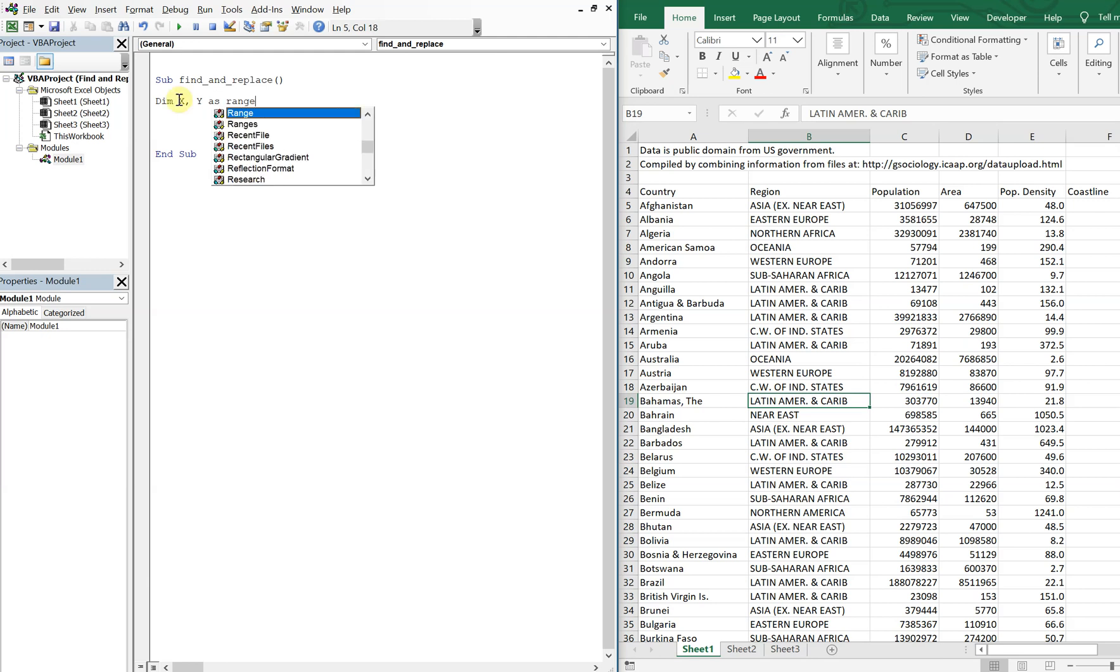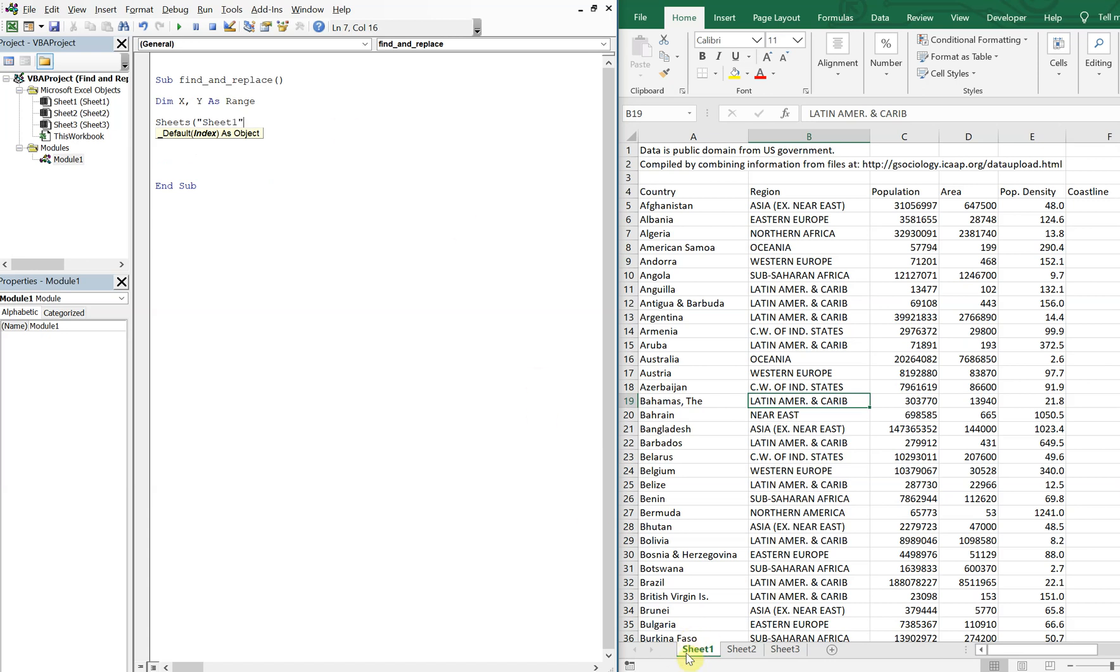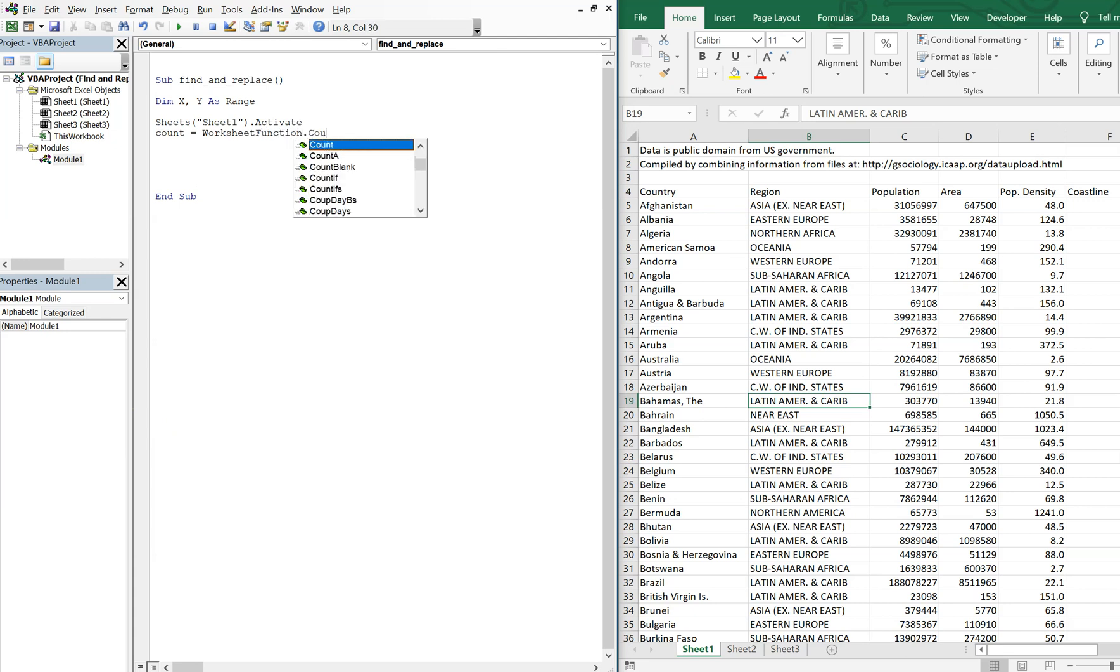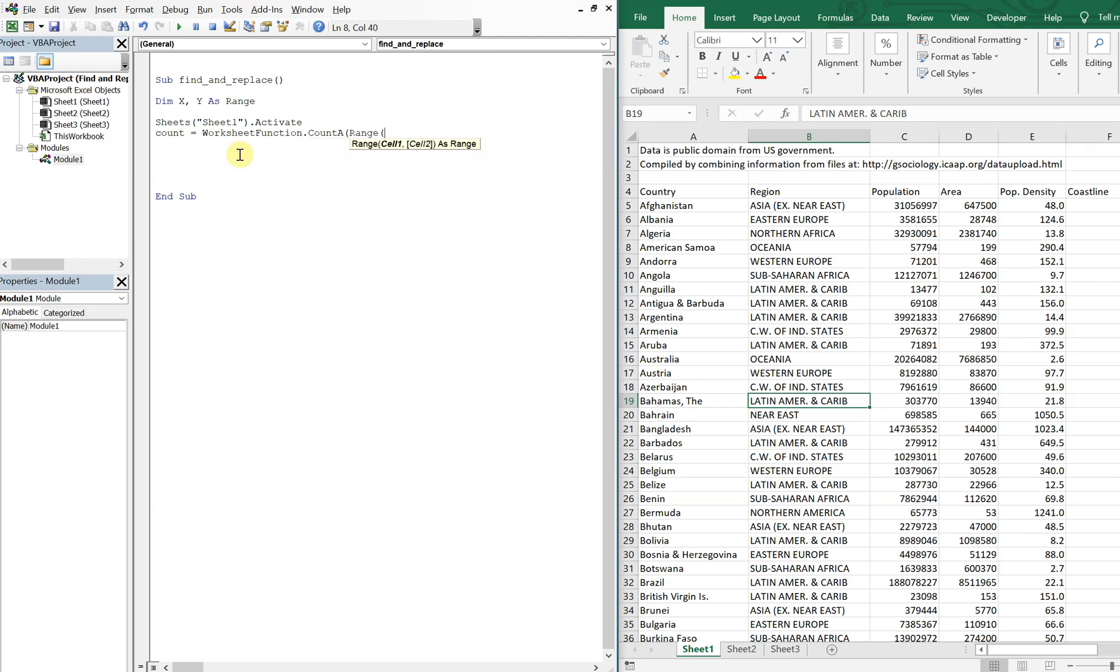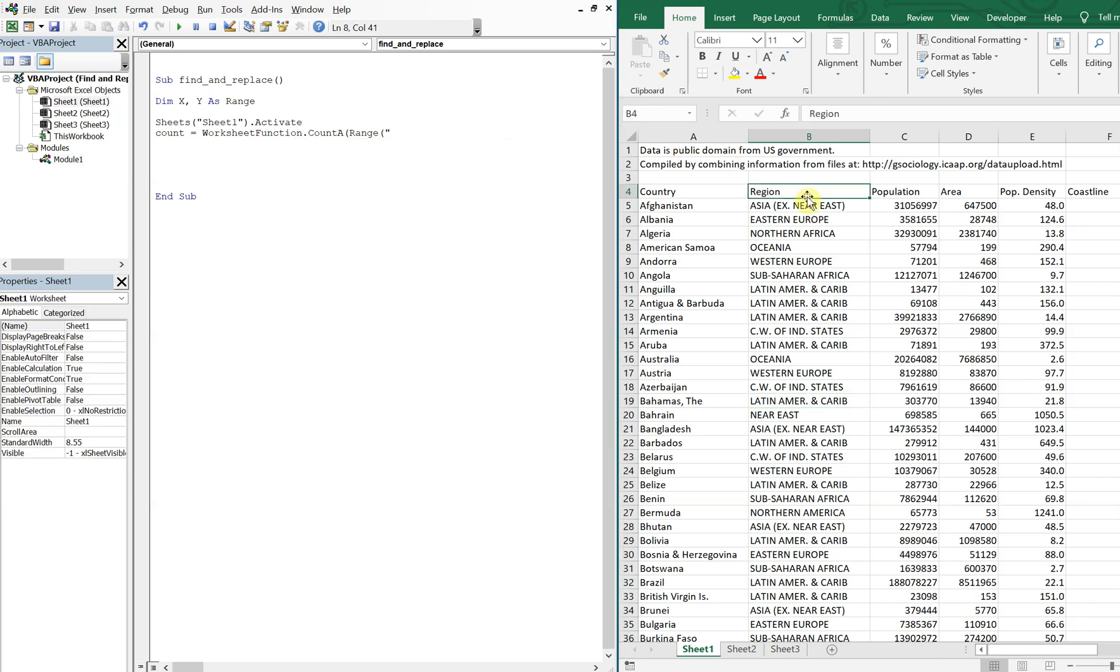So what we'll just do is activate the sheet that we want, Sheet1. And then we're gonna have a count, so worksheet function count A, range. We're gonna start at A4, starting up here at the top. We don't want to ruin our count because there's blanks, so we'll start at A4.